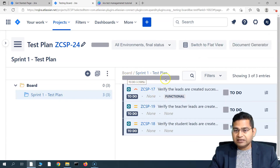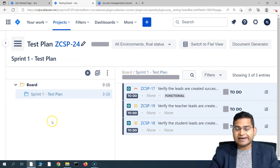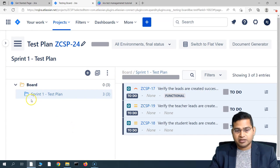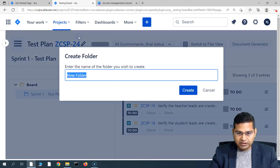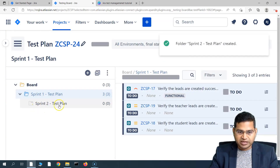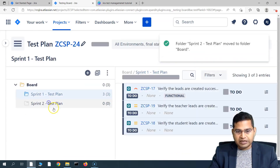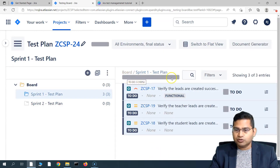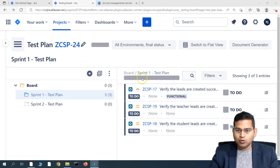Now you can see the overall status from the board itself — it's a dashboard for the overall execution that you can view in one location. If there are multiple sprints, say 10 sprints, you can quickly navigate to different folders. Let's create another folder called 'Sprint Two Test Plan'. Sprint two will have more test cases, and execution will be tracked via the status bar here. At the moment, all three test cases are showing 'To Do'.